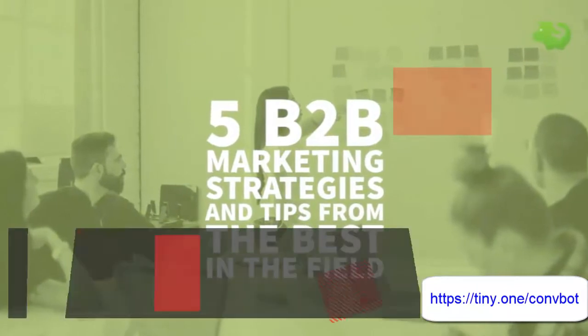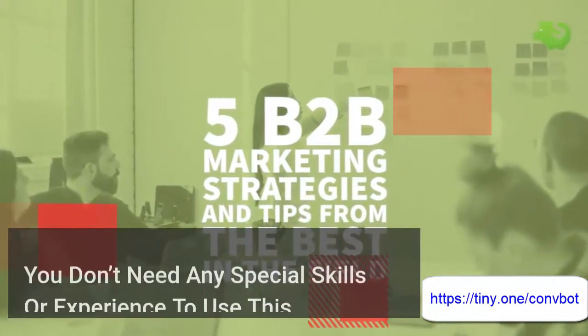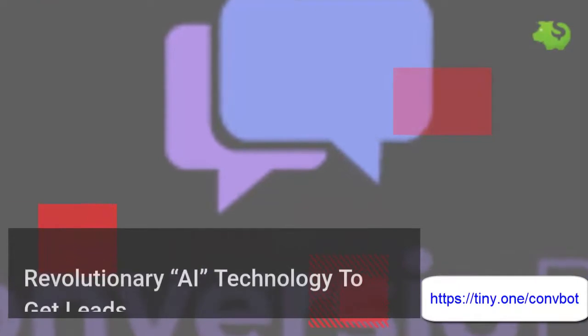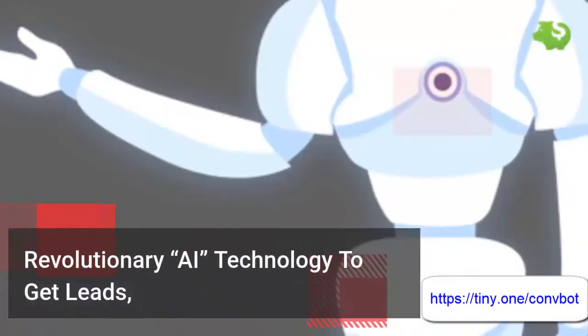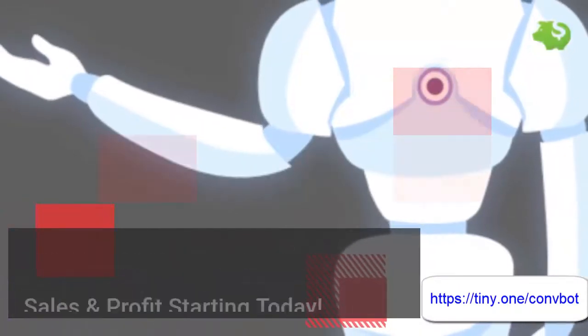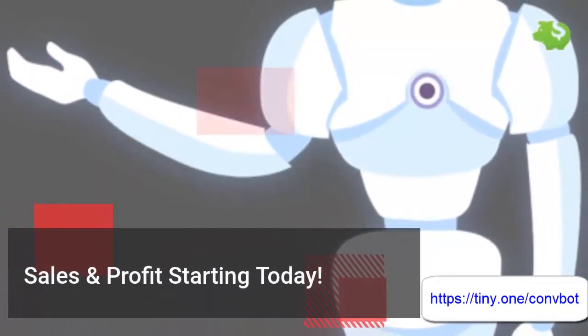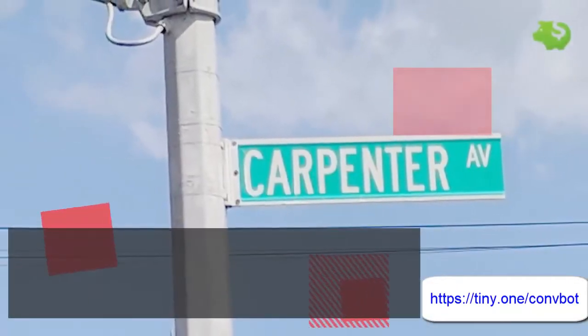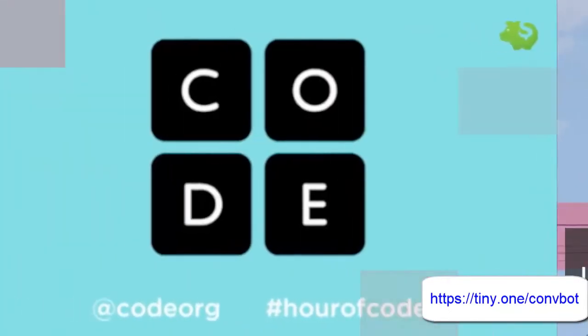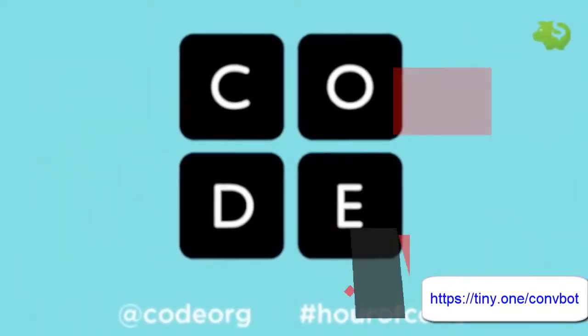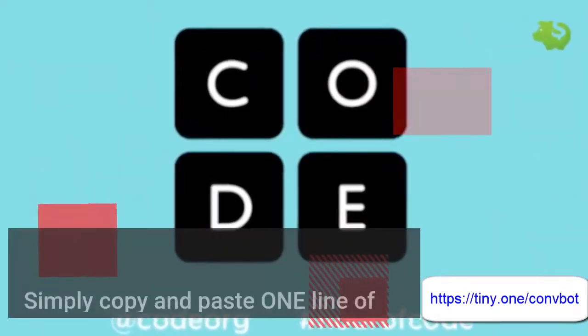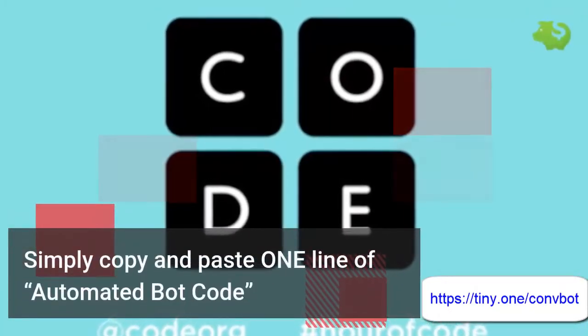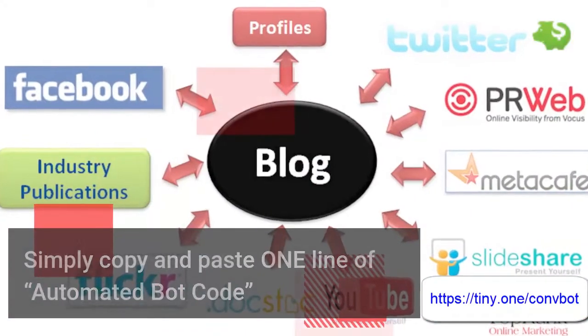You don't need any special skills or experience to use this revolutionary AI technology to get leads, sales, and profits starting today. Increase website sales simply by copying and pasting one line of automated bot code to your website or blog.